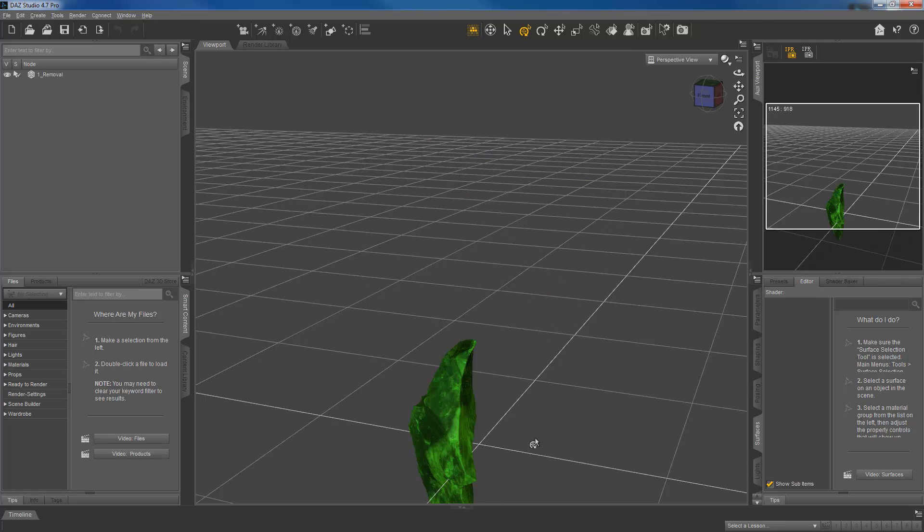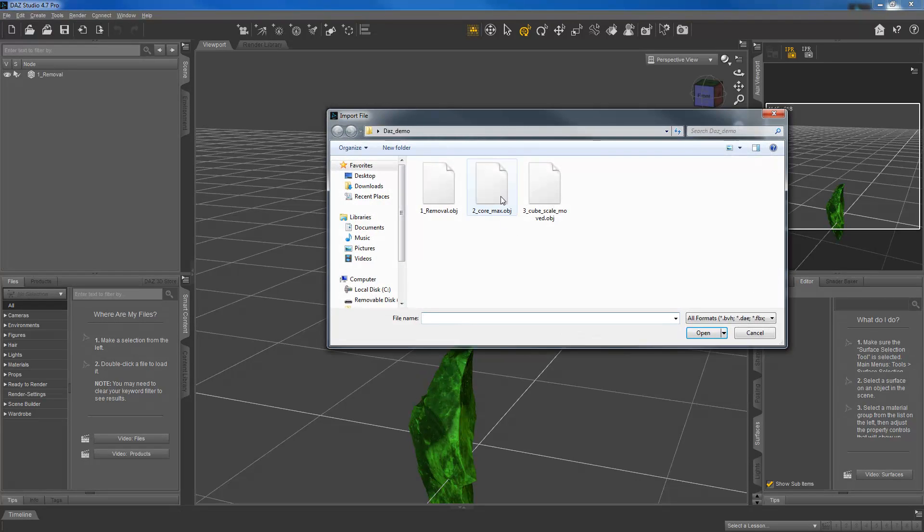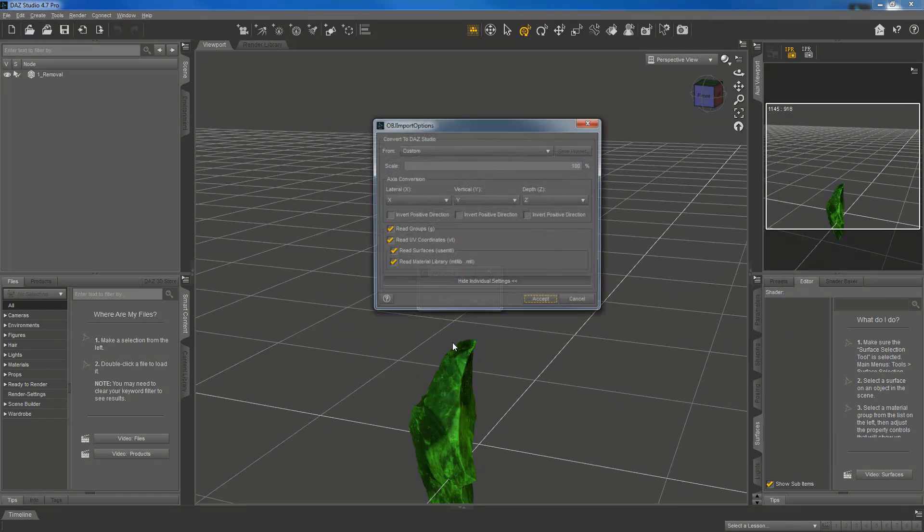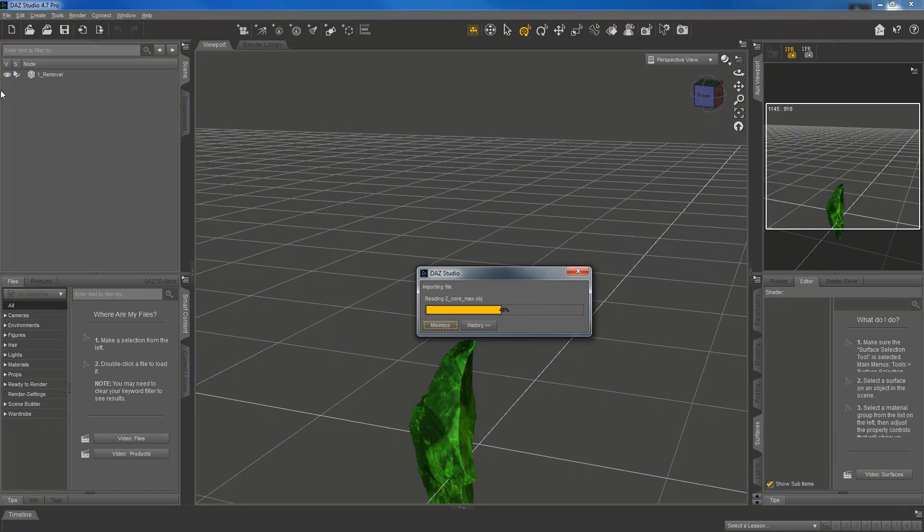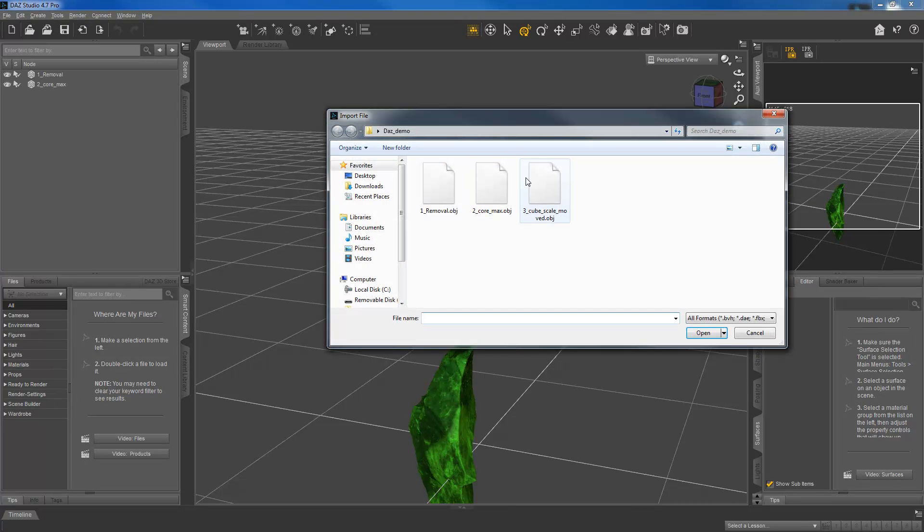Okay, and you'll notice these are coming in a little weird. That's because I want to show you how to fix some problems. So ignore that for the time being while I import these other two. And then finally our third one.